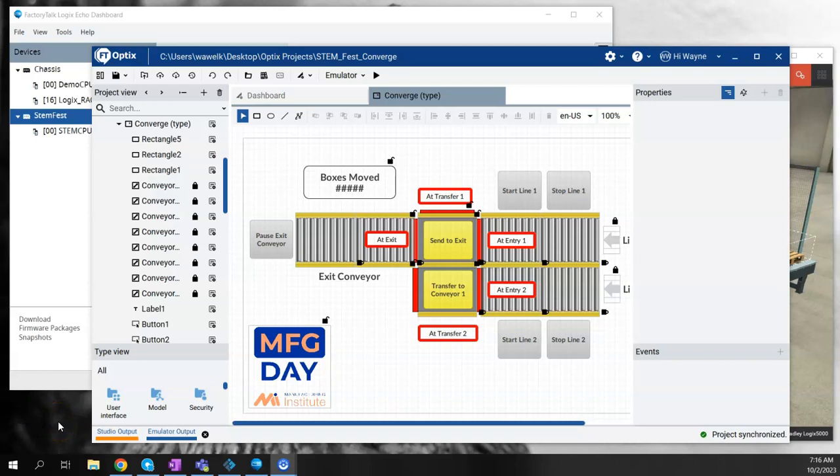In this video, I'm going to show a brief demonstration of Factory Talk Optics working with Logix Echo, which is the ControlLogix 5580 CPU emulator, as well as a digital twin software called Factory I.O.